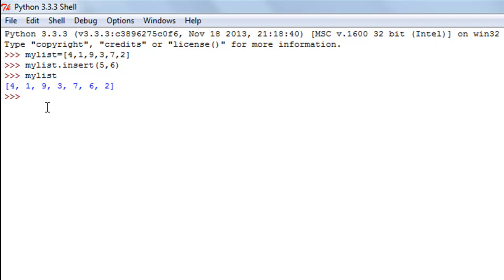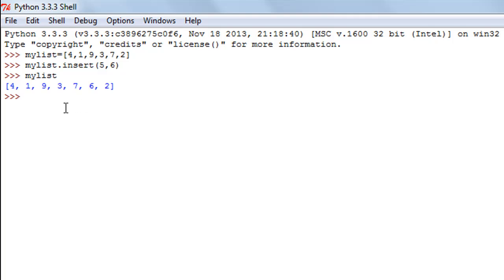The next function is the remove function, which is used to remove an element from a list. It only removes the first instance of the element. For example, if you want to remove the number 9 and you have 9 appearing multiple times in the list, the remove function only removes the first instance.